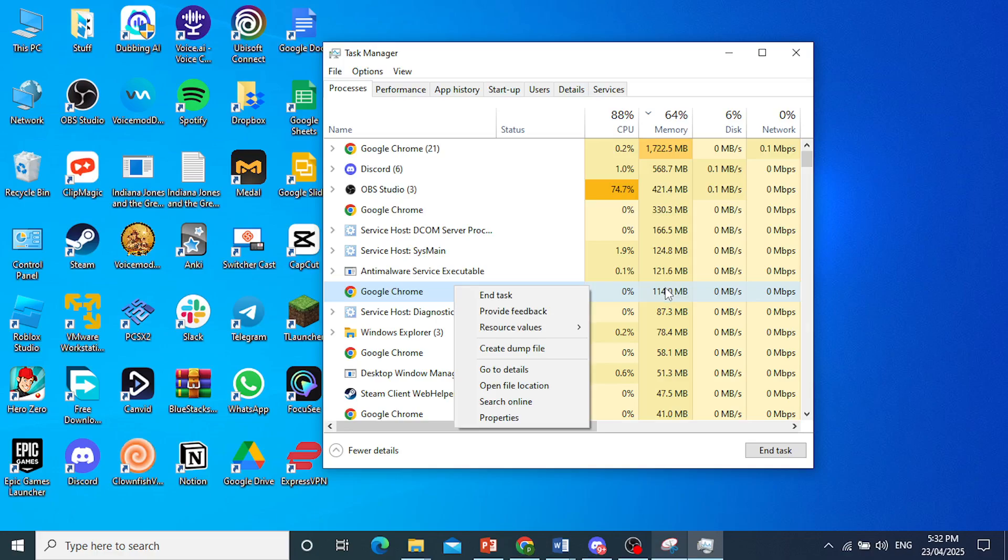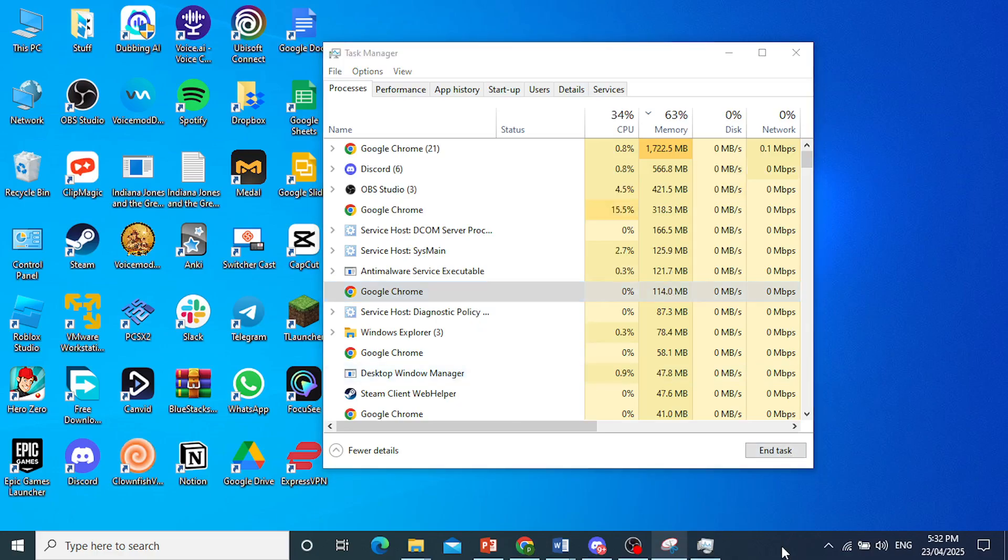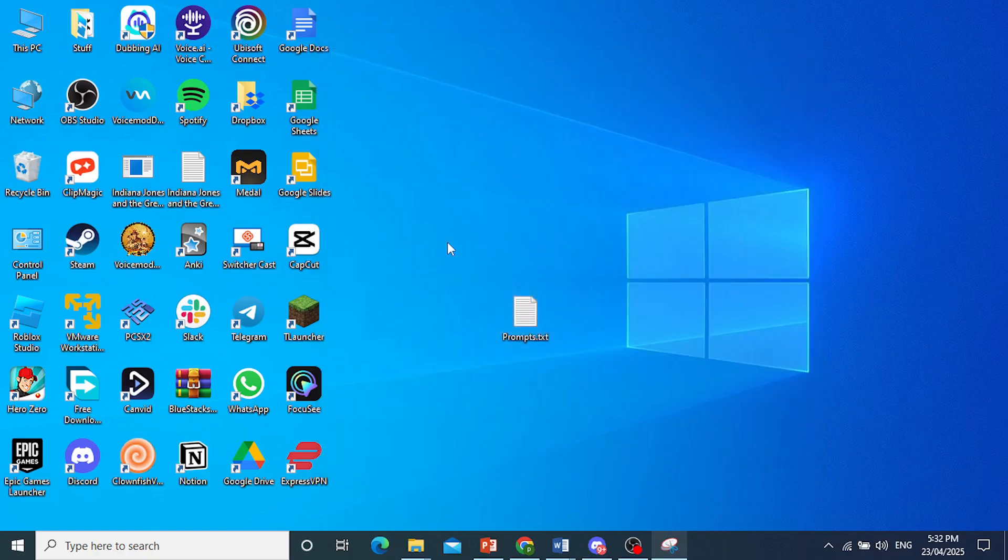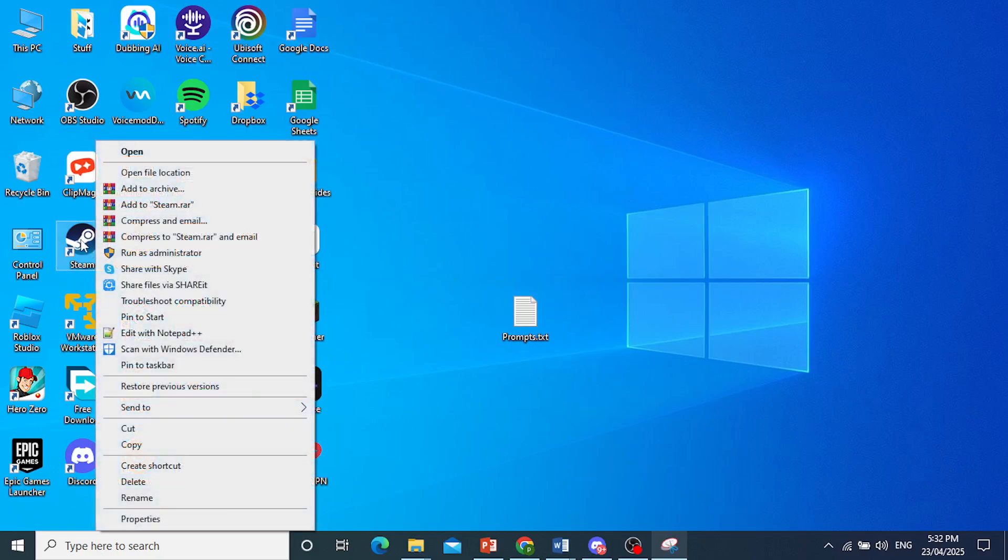Another thing is to run Valorant as the administrator. So if you're launching Valorant from, for example, Steam, you want to first launch Steam as an administrator. Right-click on Steam, click on Run as Administrator, and then try launching Valorant.